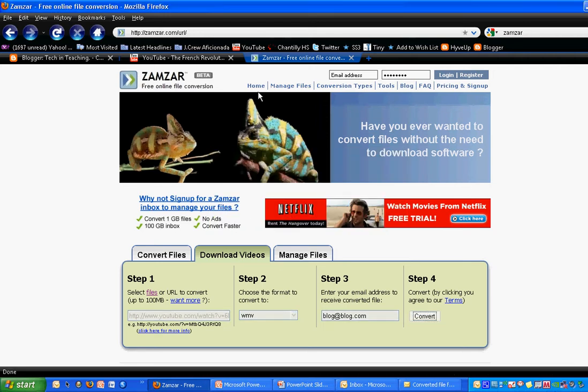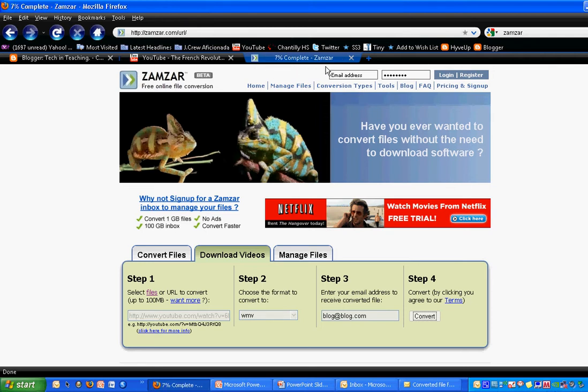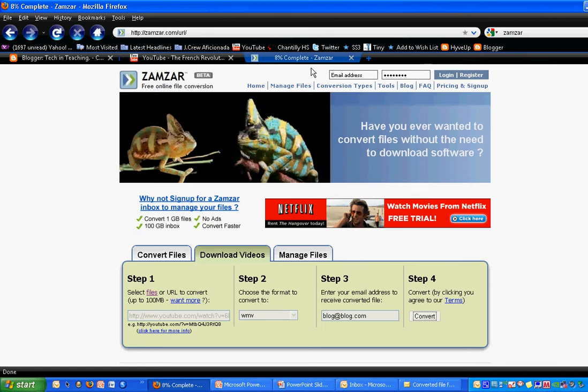If you notice up here where the tab for Zamzar is, it starts to turn into a progress bar. It tells you how far the upload of the file is going. Once it's around 100, you can start to expect your email to come in that amount of time. Sometimes it ranges from a couple of minutes. Sometimes it will take a couple of hours.